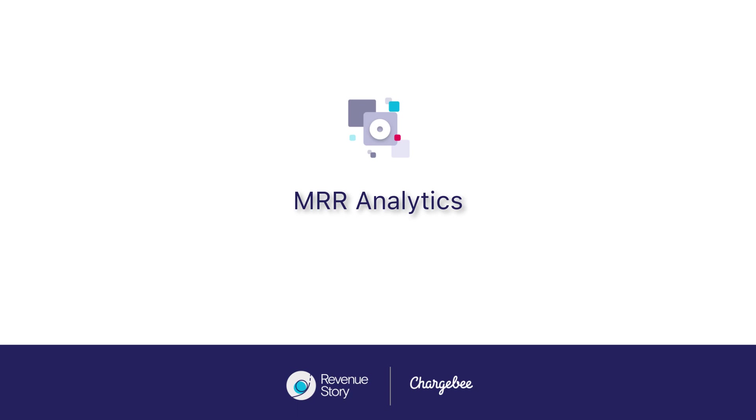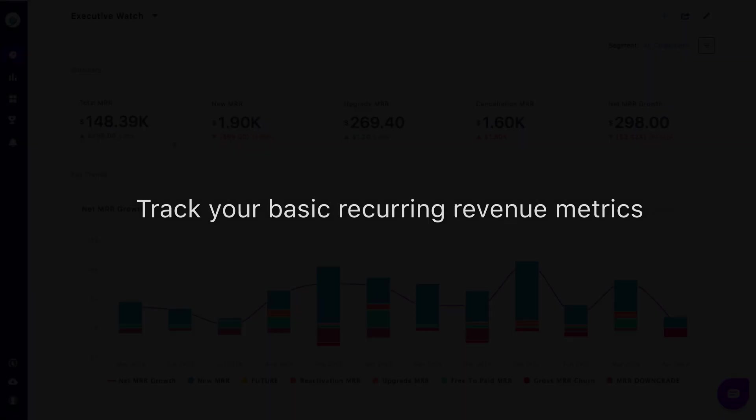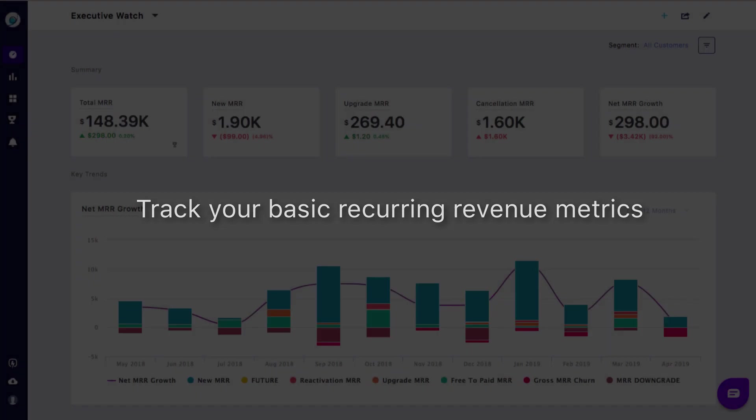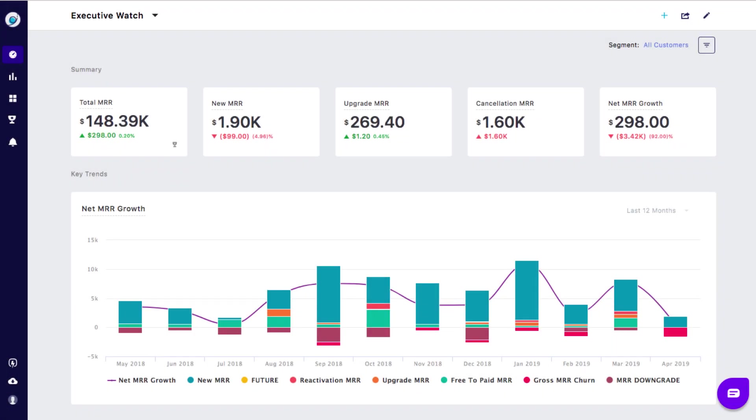Let's look at some of the ways to use the MRR module in Revenue Story. This module contains the basic recurring revenue metrics that let you keep track of the performance of your subscription business.